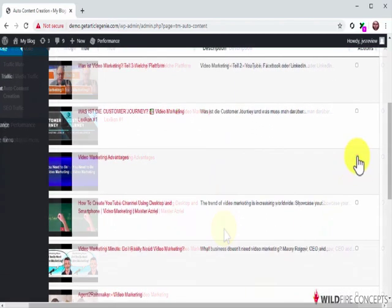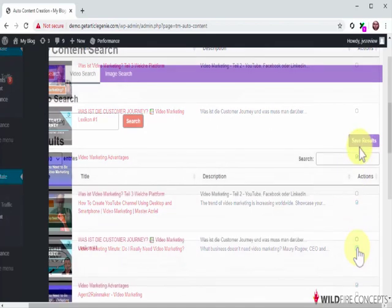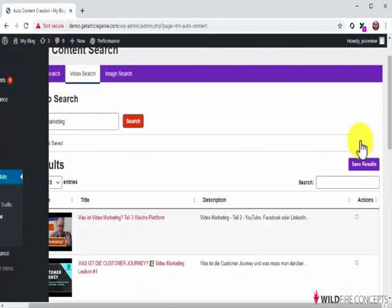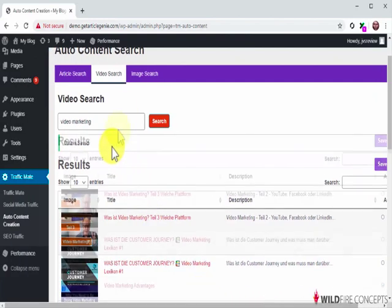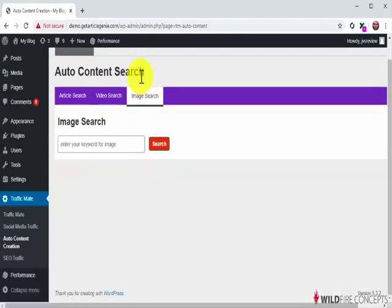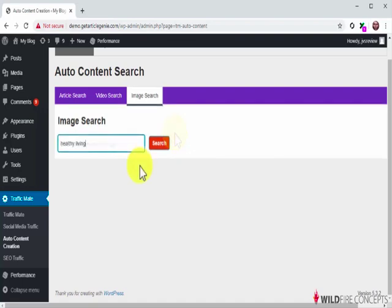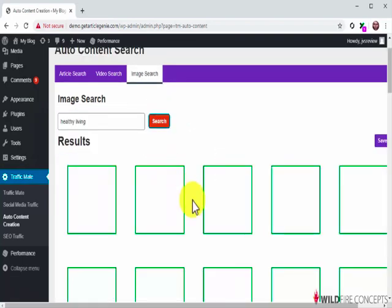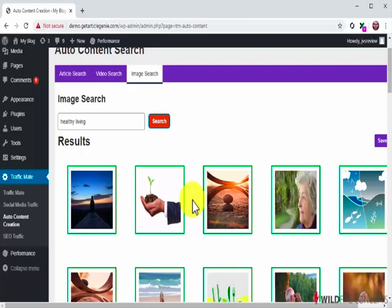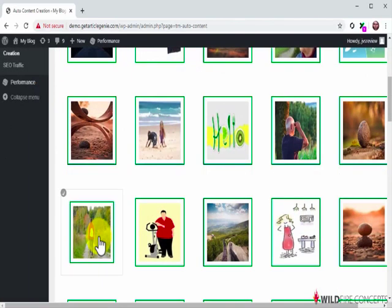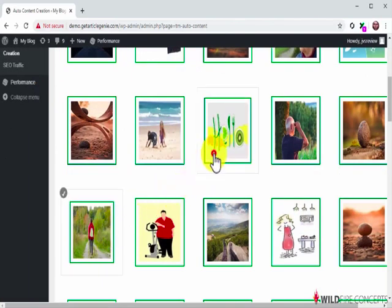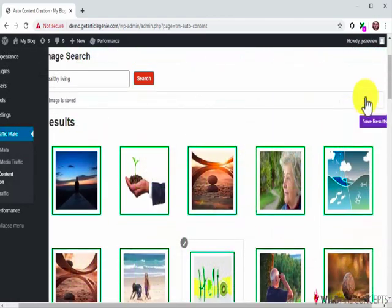All you have to do now is tick the checkbox on the videos that you want to save and then click on the Save Results button. Let's now generate an image really quick. To do it, click on the Image Search tab. Next, enter a keyword into the Enter Your Keyword field and then click on the Search button. TrafficMate will generate a ton of images related to your keyword, and you'll simply have to check each image that you want to save and then click on the Save Results button.